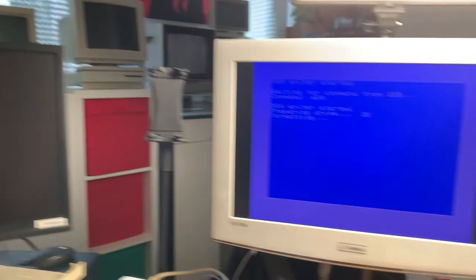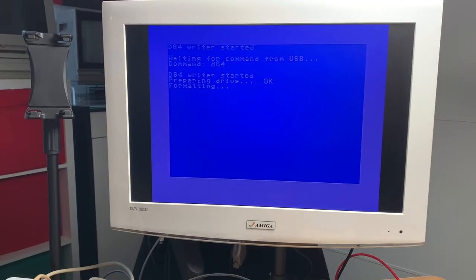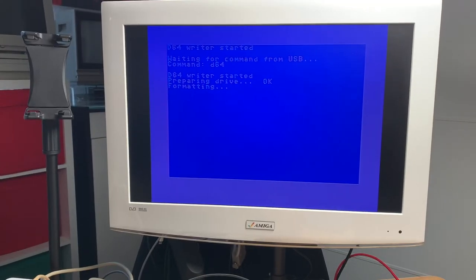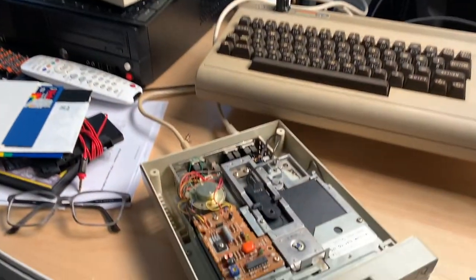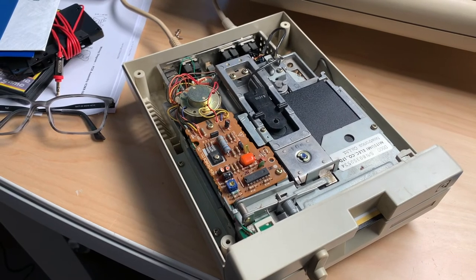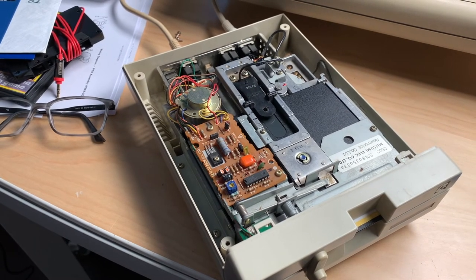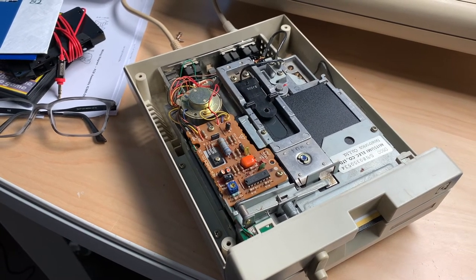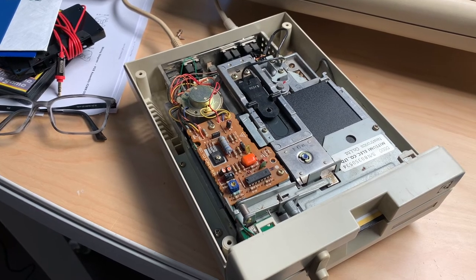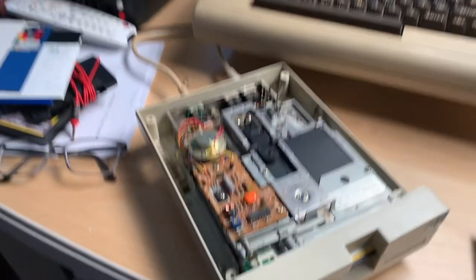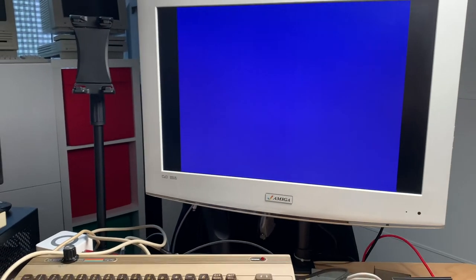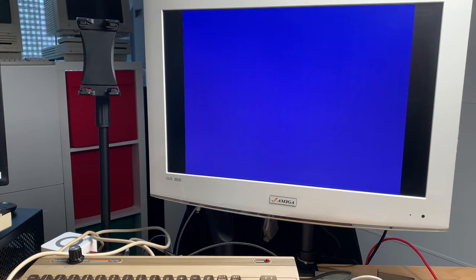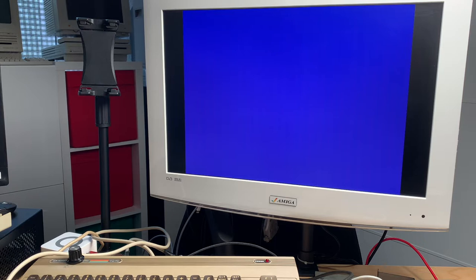Then on the C64 side this whole thing will start formatting and copying a disk from your PC out of a D64 archive onto your C64. This takes about 50 seconds and then you're good to go.